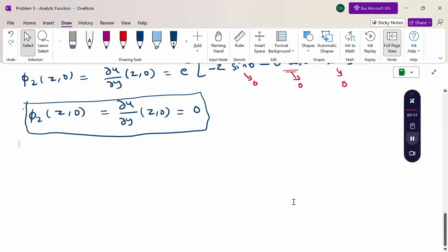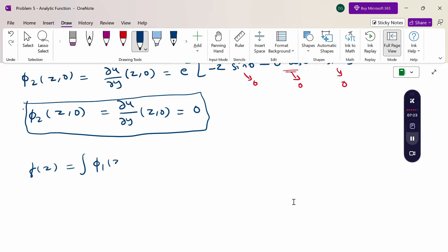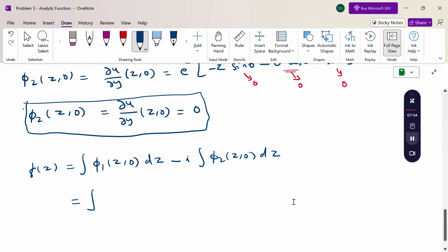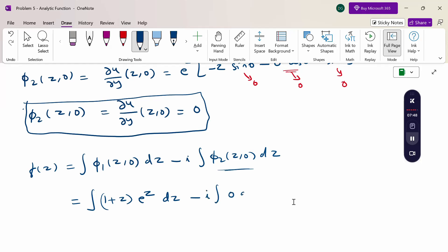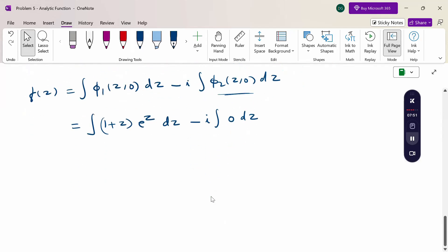Substituting into f(z) = ∫φ₁(z, 0) dz − i ∫φ₂(z, 0) dz: we get f(z) = ∫(1 + z)e^z dz − i · ∫0 dz. The second integral is zero, so we need to evaluate ∫(1 + z)e^z dz.